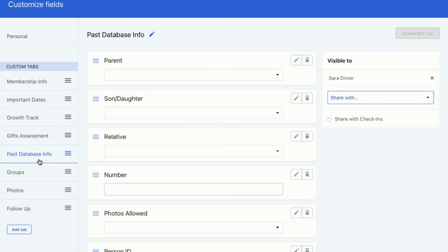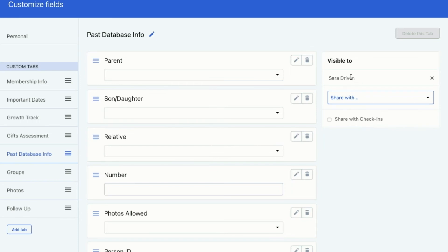And for like the past database info, I don't necessarily want everyone to see that information. It's only significant when it needs to be. So I have made it visible to Sarah Driver. Now I can make it visible to all viewers, all editors, all managers, or I can make it visible to just one single person. So Sarah is able to see this tab when she's looking at someone's profile. So that's how you would add a custom field.